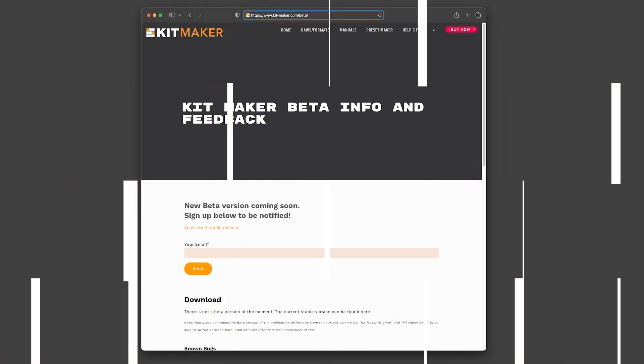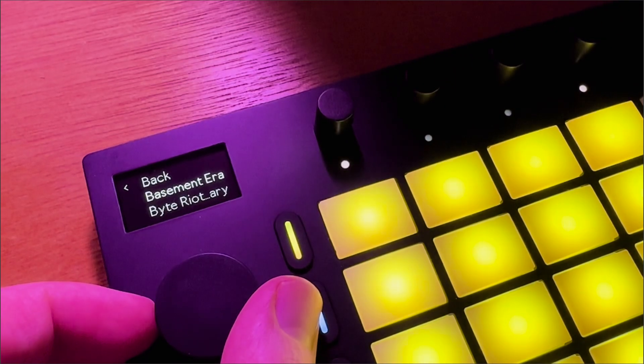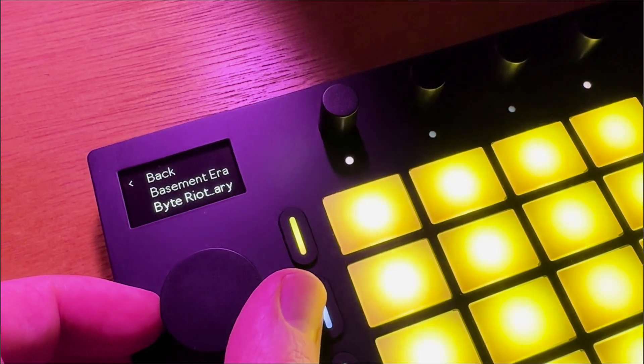If you want to try all the latest kit maker features in the future, sign up for the beta mailing list at kit-maker.com slash beta and be updated when a new beta version of the app is ready to try. If a beta is available, make sure to still sign up for the list so you get updates on it.